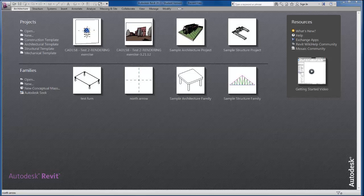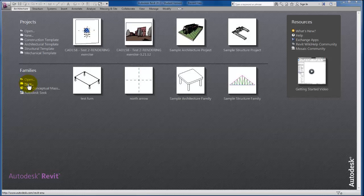In this video we're going to take our first look at creating families here in Revit. Right now we're at a recent files menu, and what I'm going to do to access the template for creating our families is come right here to new.